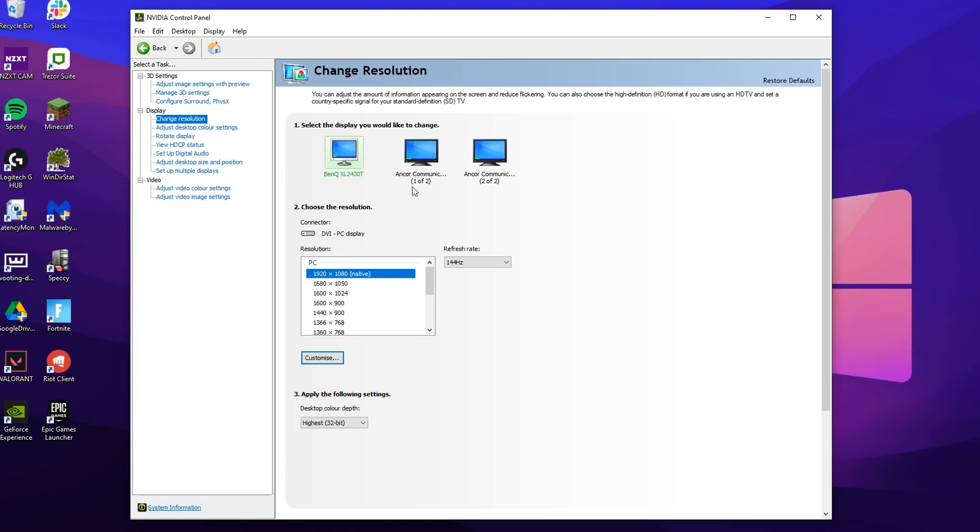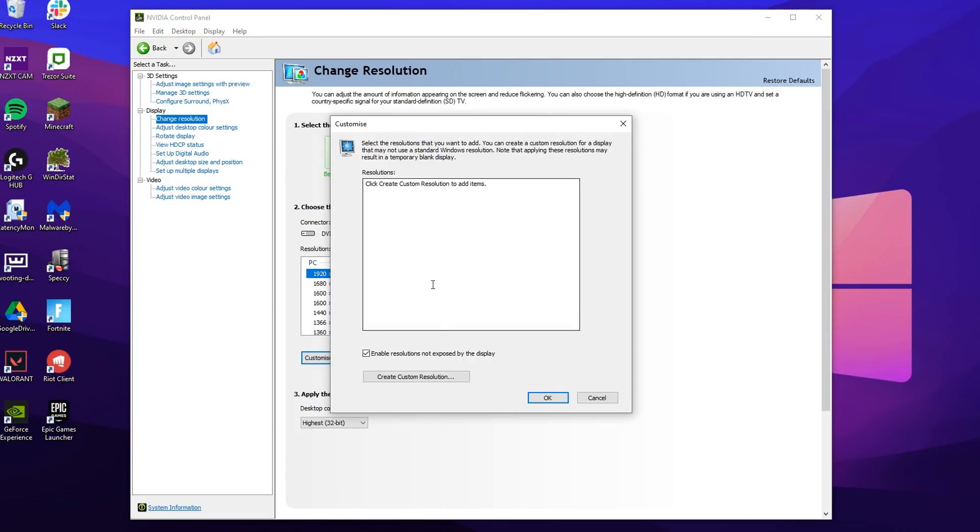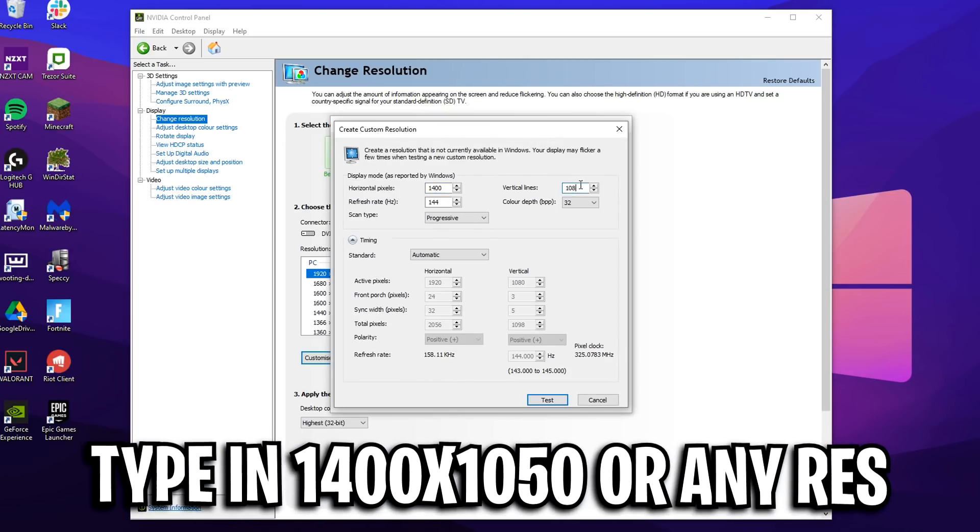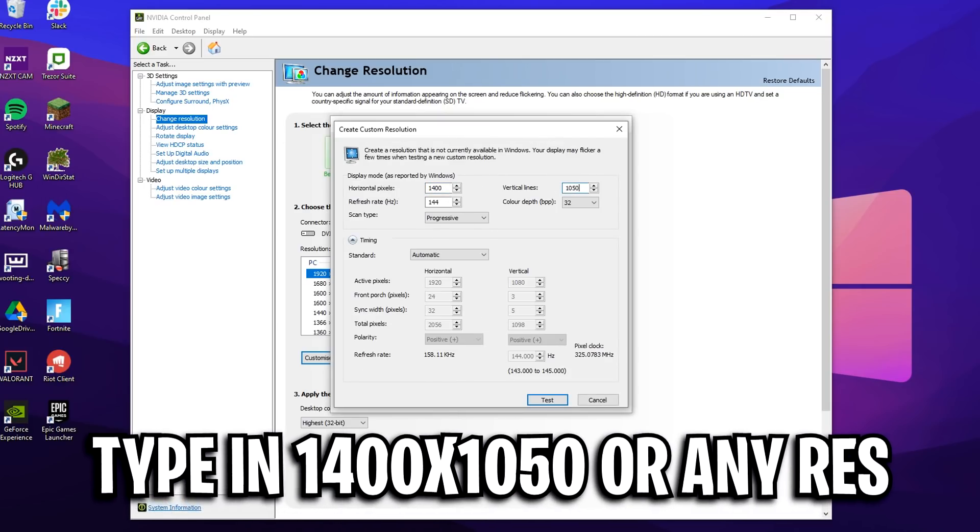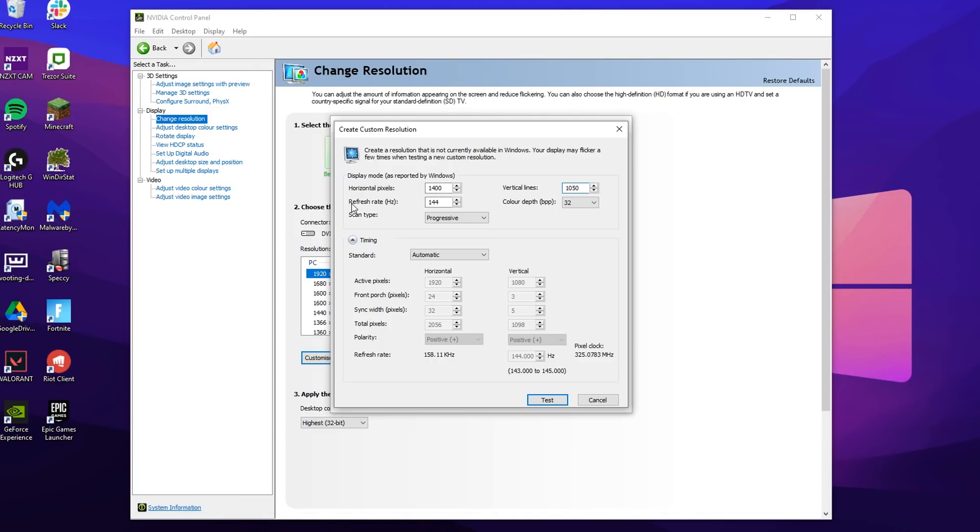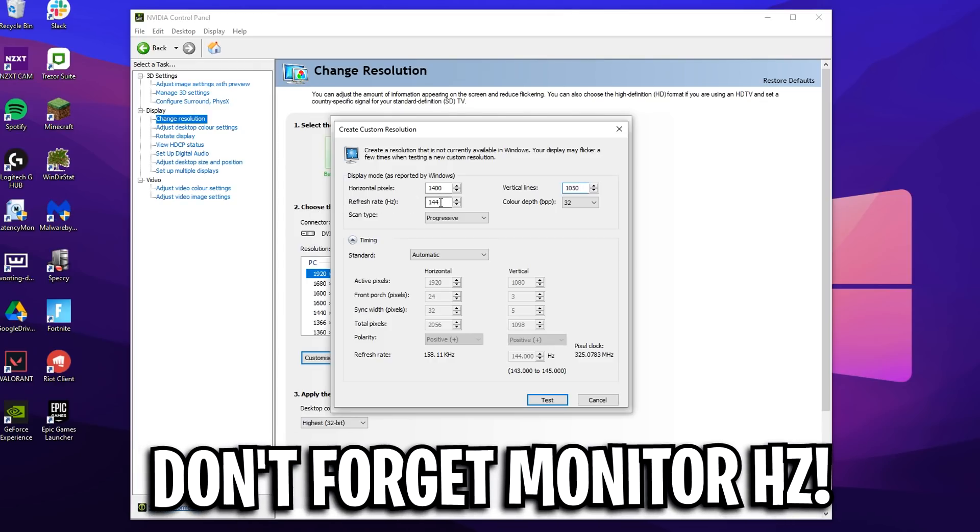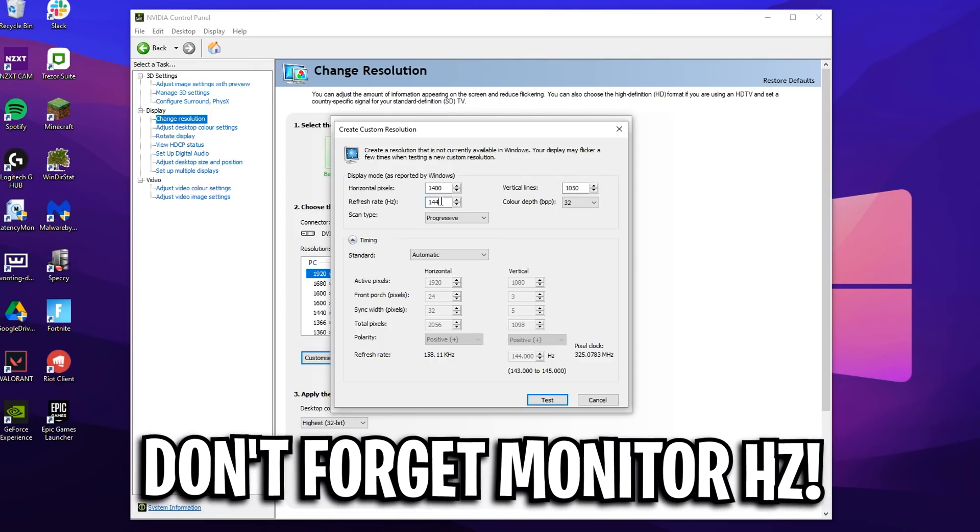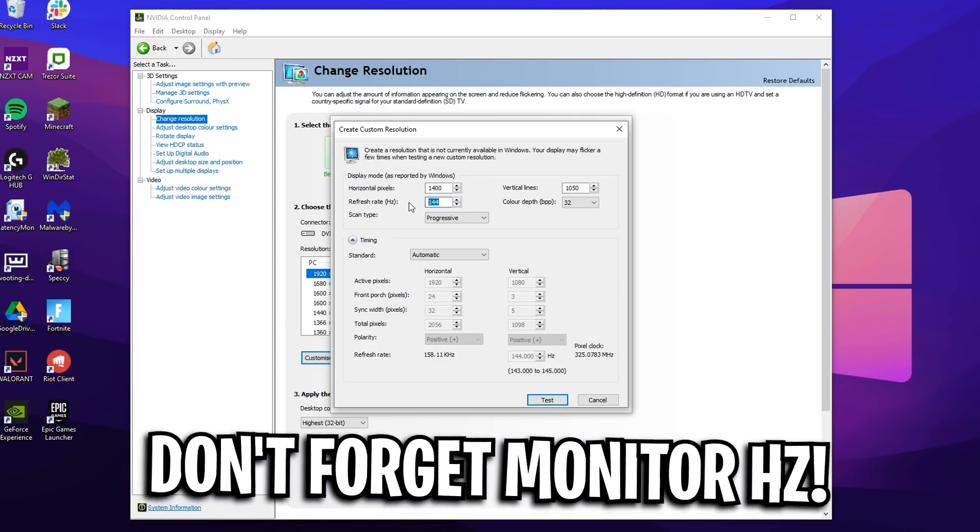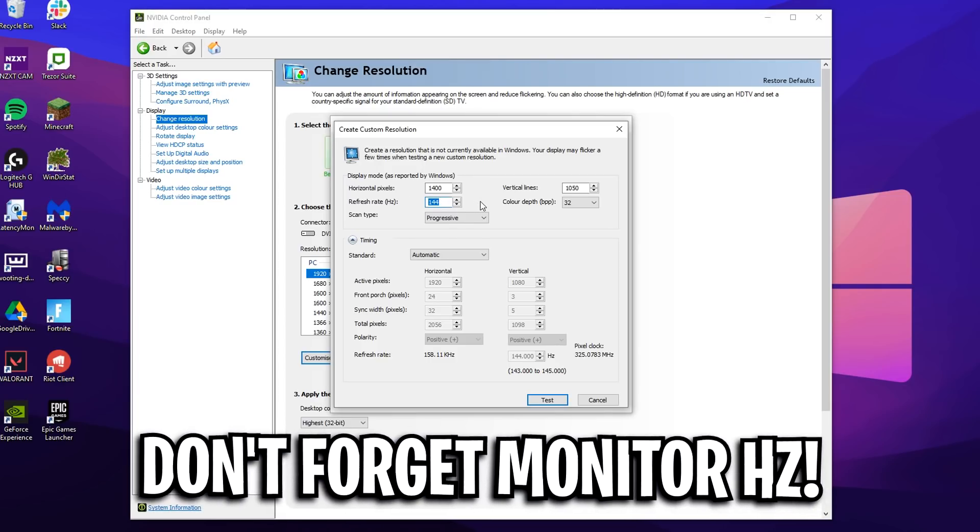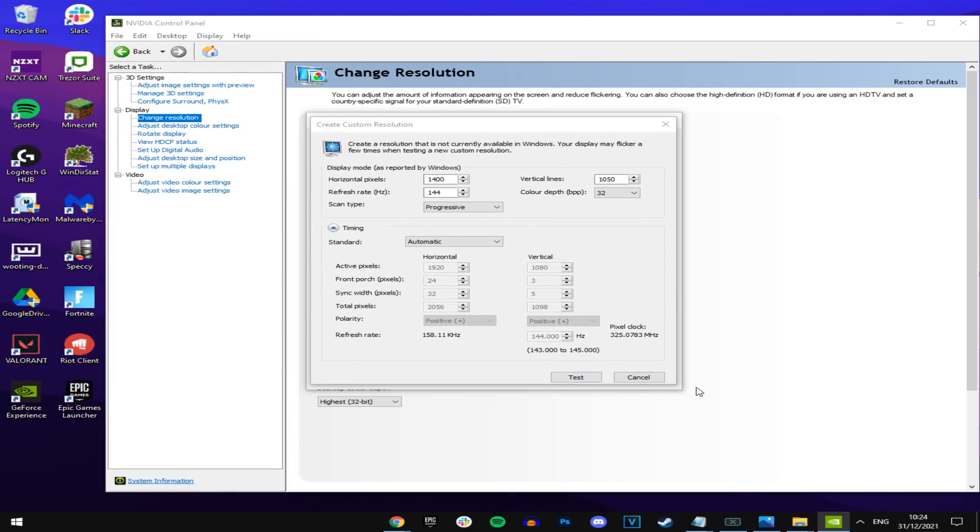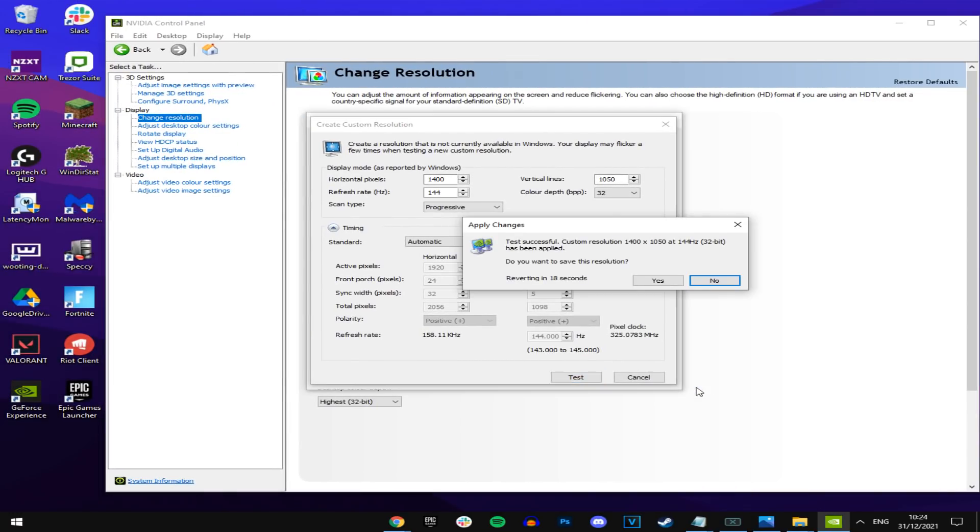Then we can go back into change resolution, click on customize, and then click on custom resolution. I'm going to type in Martoz's resolution. Make sure that the refresh rate matches your monitor's refresh rate. Mine's 144 hertz, I'm going to put 144 hertz. Then it says test, click on that.